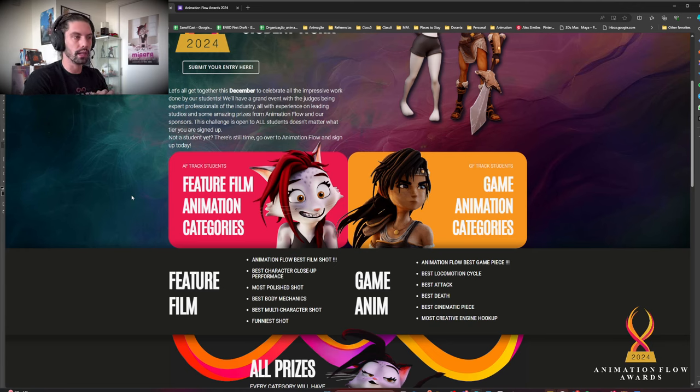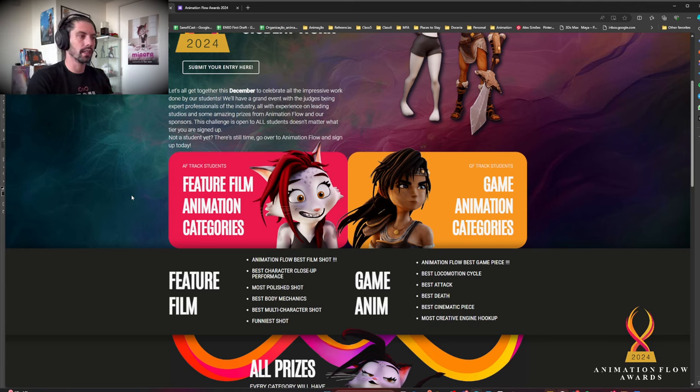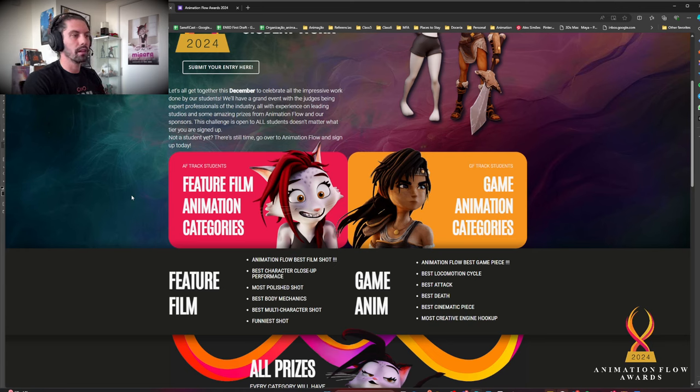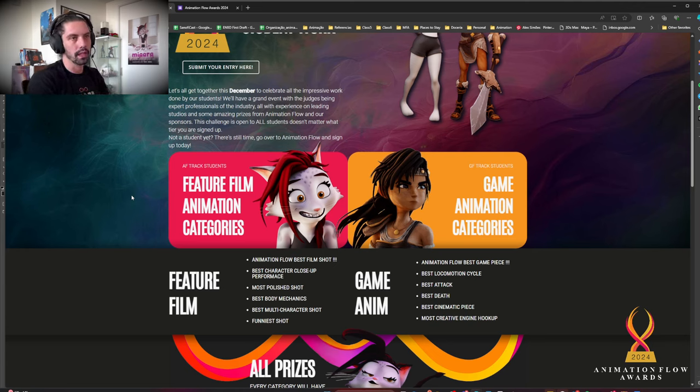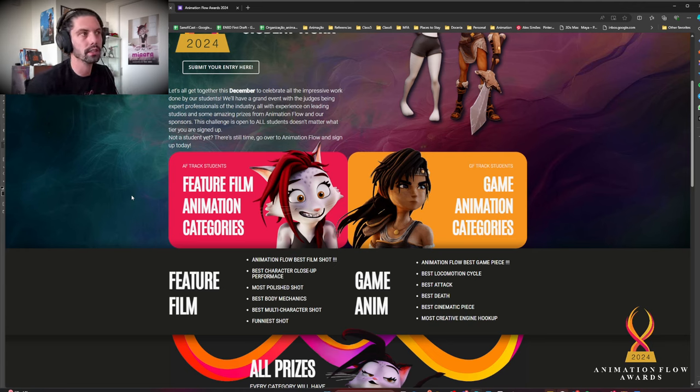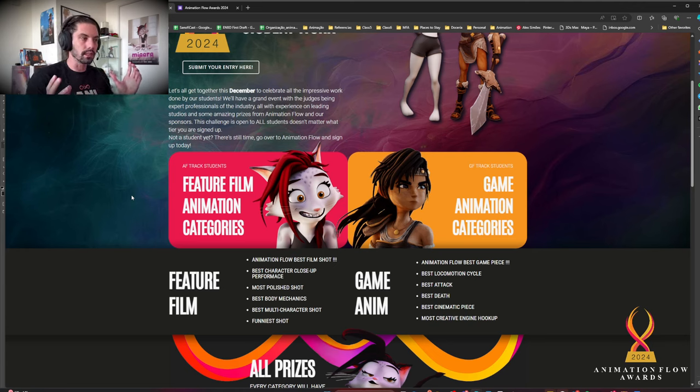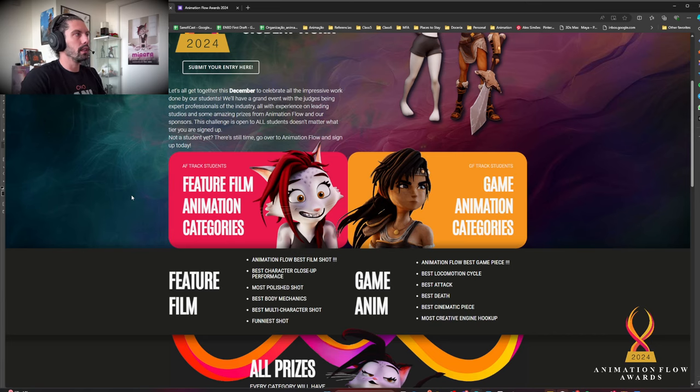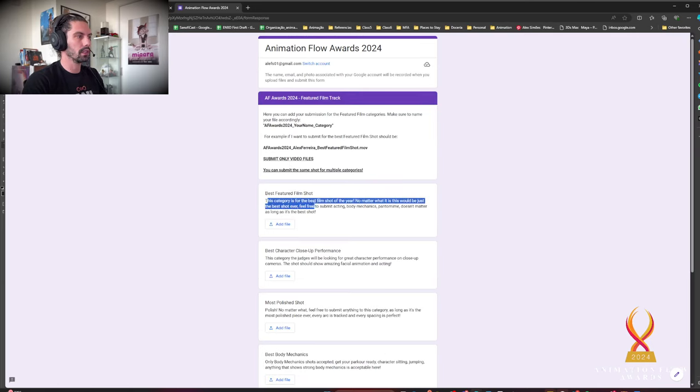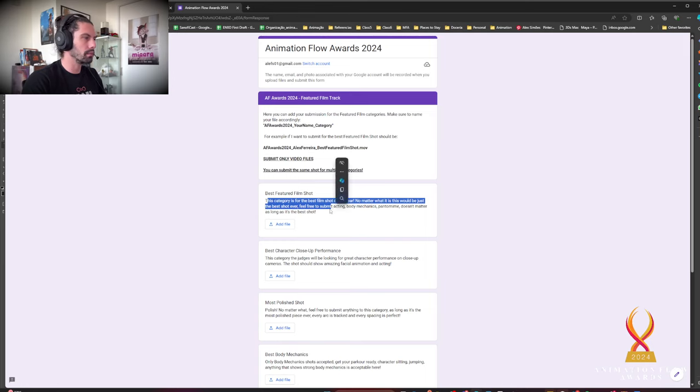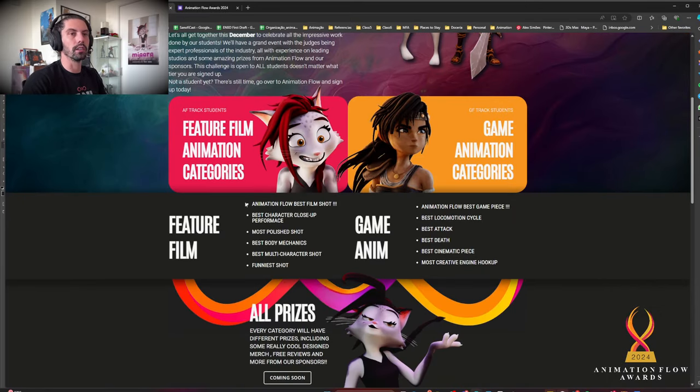For our game track we have the best game piece, best locomotion cycle, the best attack, best death, best cinematic piece, and the most creative engine hookup. It can be Unity, it can be Unreal or any other engine. It doesn't matter as long as it's the most creative. So those are the categories. If you want more information on each category, on the submission form you can read about each one of them. And I'm going to organize the website so you can also find this information here. But for now, those are the main categories.